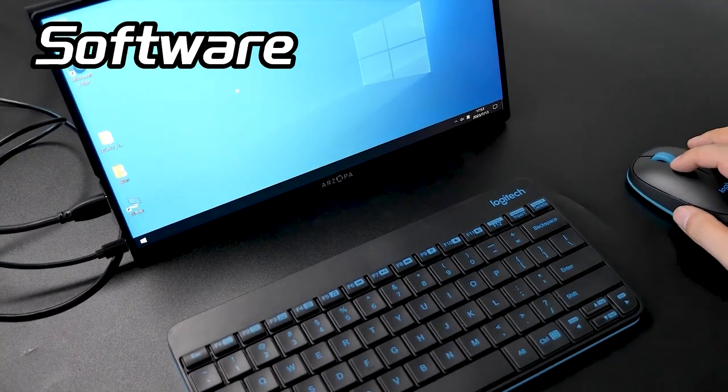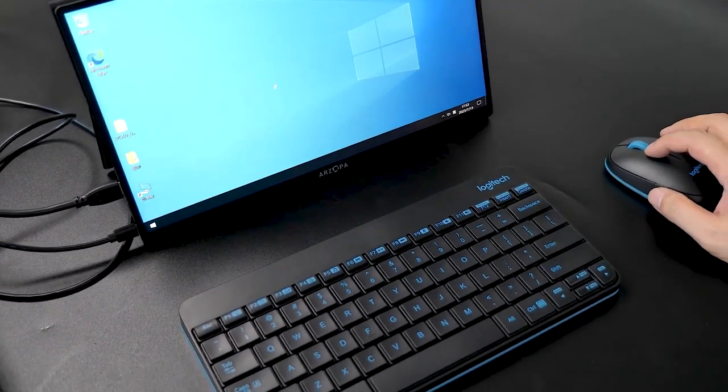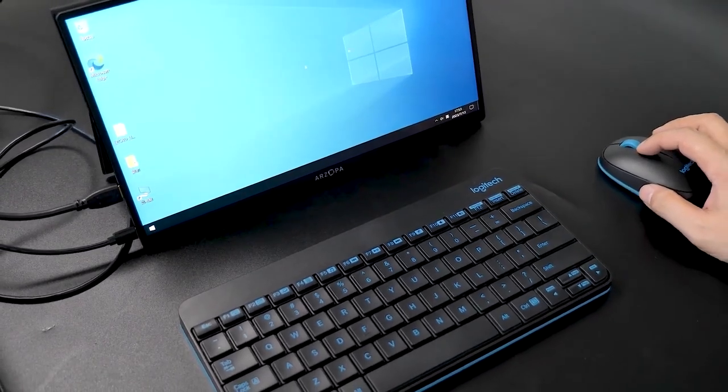Now that the screen is on and your mouse and keyboard are automatically connected, let's talk about the software, ASCAD and Lightburn.